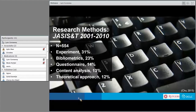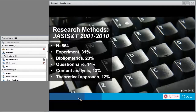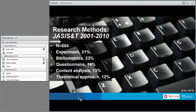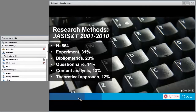Chu also looked at research methods used in the Journal of the Association for Information Science and Technology, or JASIST, from 2001 to 2010. There were 554 articles reviewed. Experiment was first, bibliometrics second, questionnaire third, content analysis fourth, and then the theoretical approach. The same themes keep appearing. When looking at different journals, you have to remember the editor and the editorial board, because they often determine the direction of the journal.